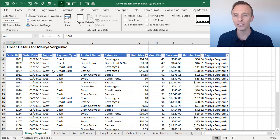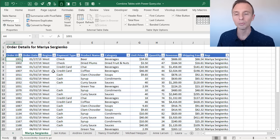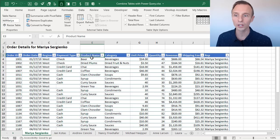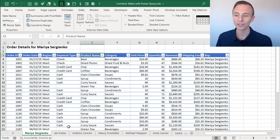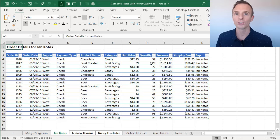The next prerequisite is that all of the column headers within each table need to be the same. They don't need to be in the same order, but they do need to have the same name or the same text within each column header. If they don't, you can copy the column headers from the first sheet and paste those across multiple sheets so that they're all the same on every sheet.